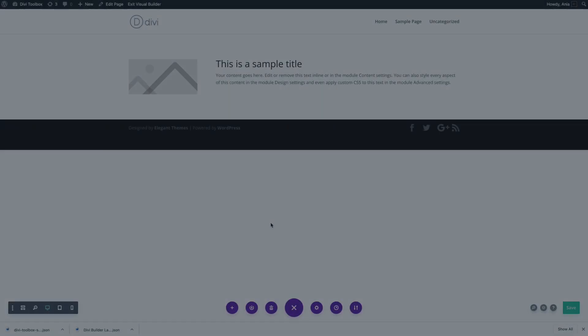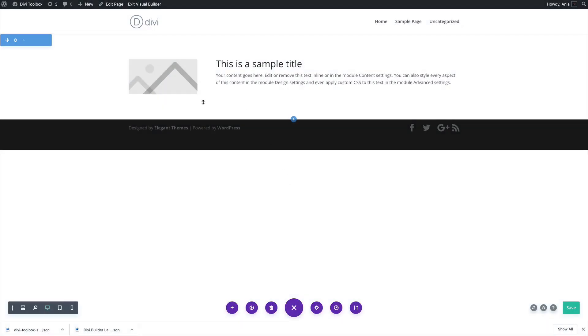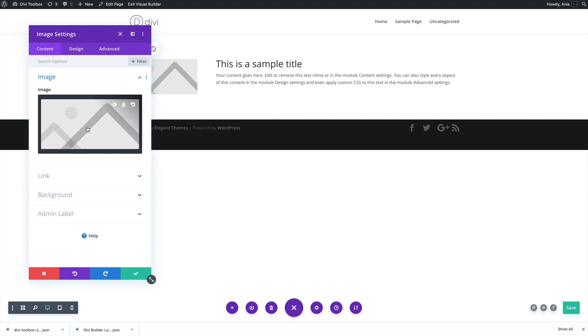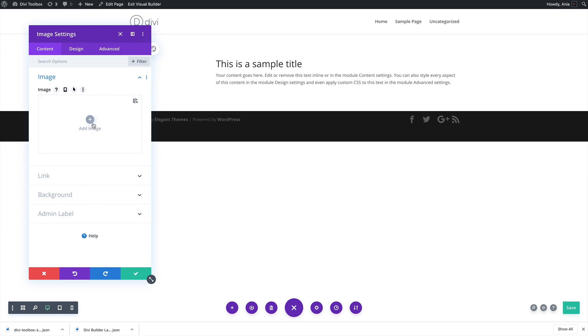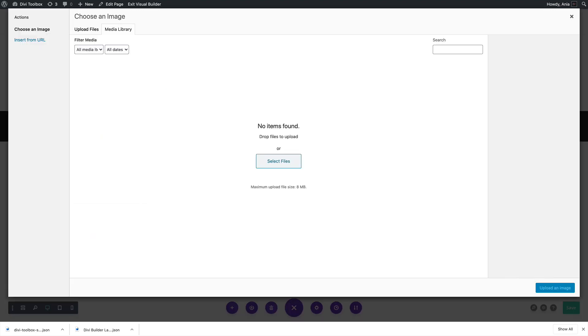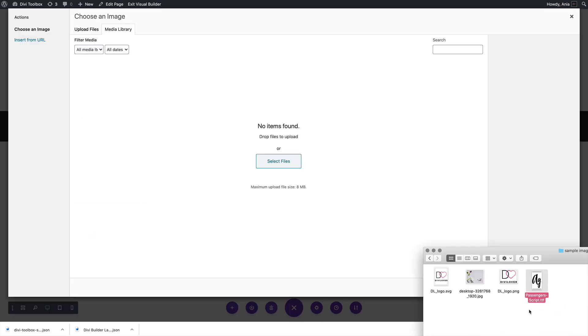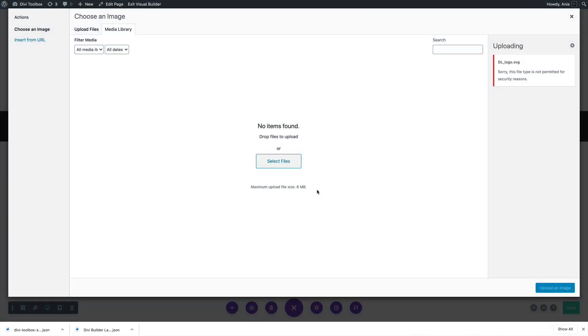When working with WordPress, you may encounter an issue when you cannot upload SVG images. So let me show you. If I try to upload an SVG file, I'll have this 'sorry, this file type is not permitted for security reasons' error message.